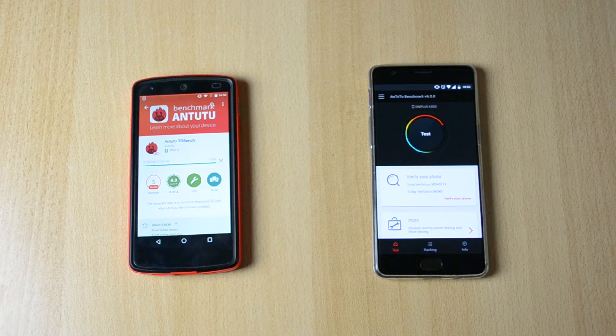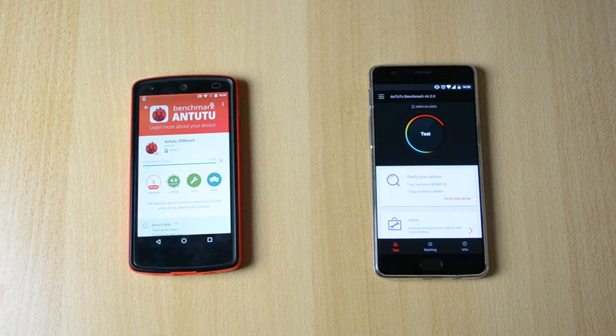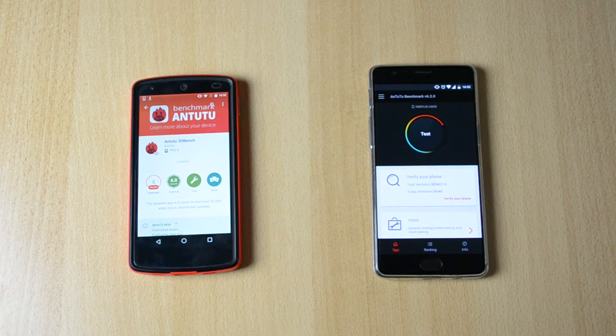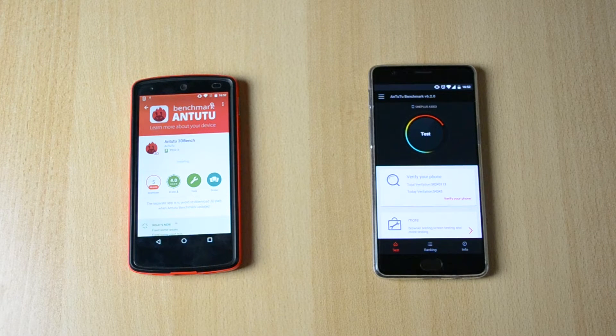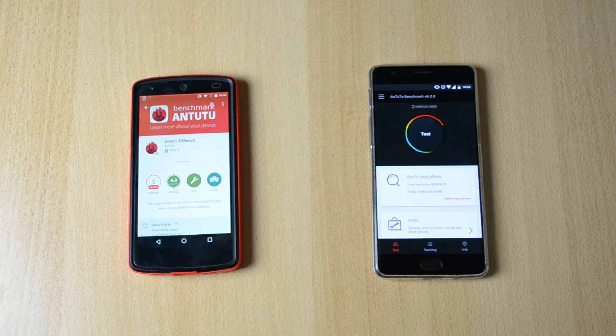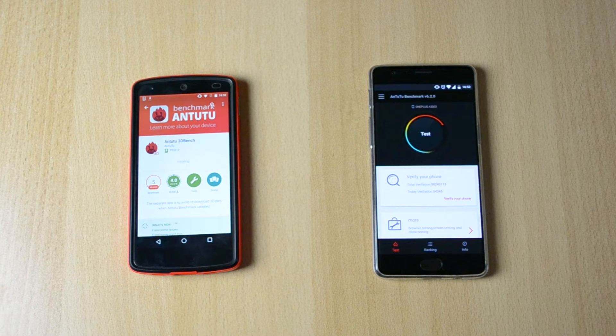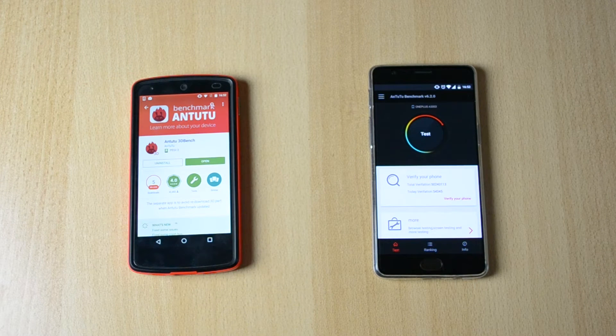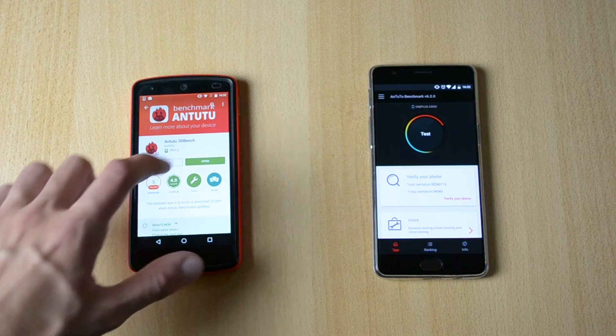Now I have done a bunch of different tests and I will link them in the annotations and in the description if you guys want to check it out, like the speed test, internet test, a bunch of different tests, just so I can compare these two phones.